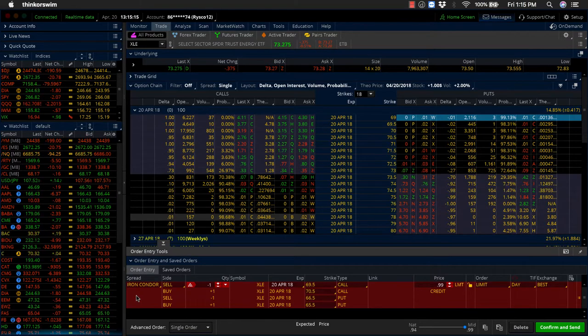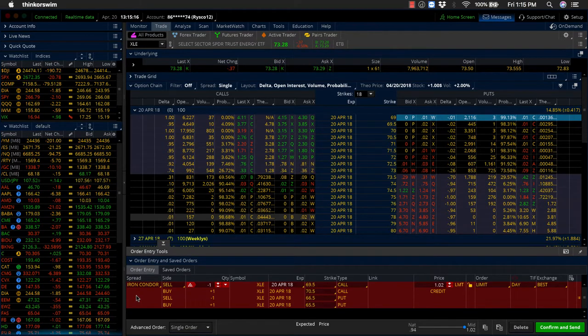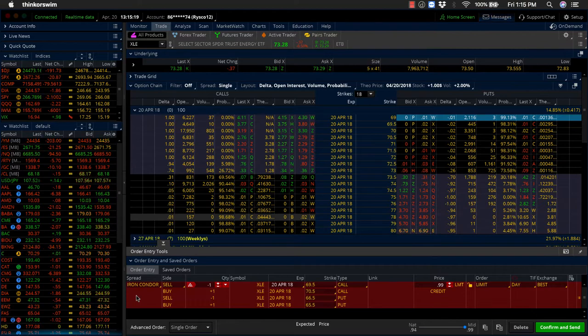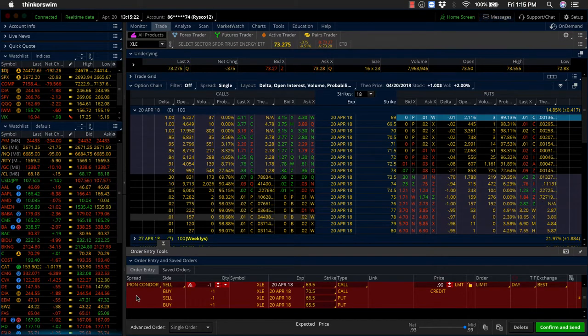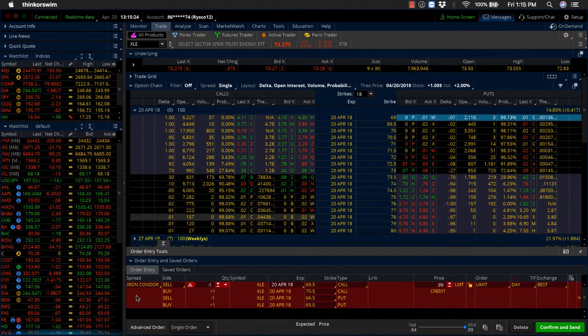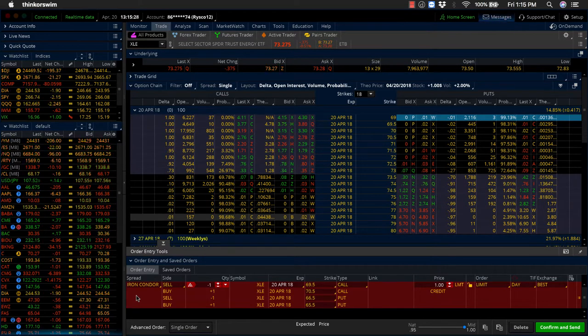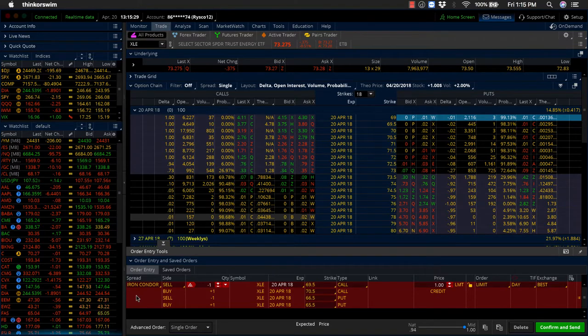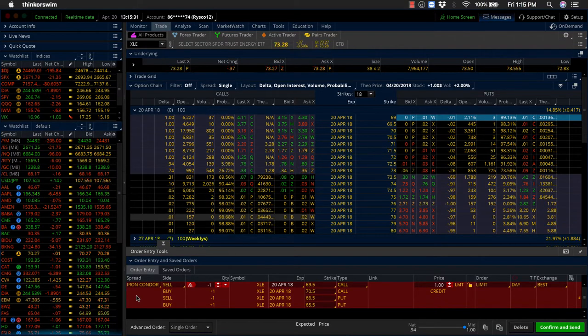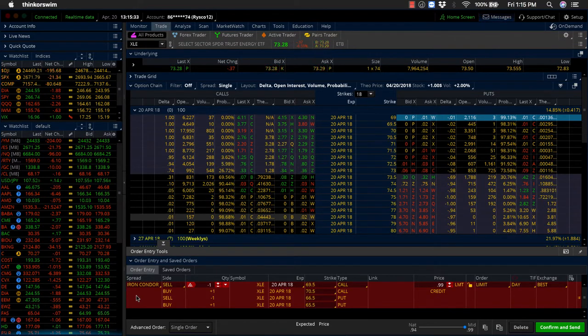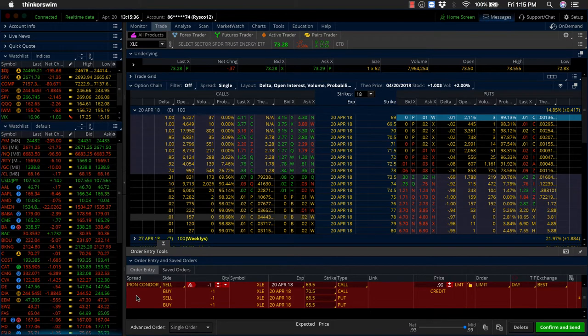The beauty of trading a risk-defined spread like an iron condor is we know what our worst case scenario is right up front when we put the trade on. I could not have been more wrong on my outlook for XLE. We ended up losing $53 per spread. Okay, we basically took a full loss. I was dead wrong. This is the worst case scenario on XLE.